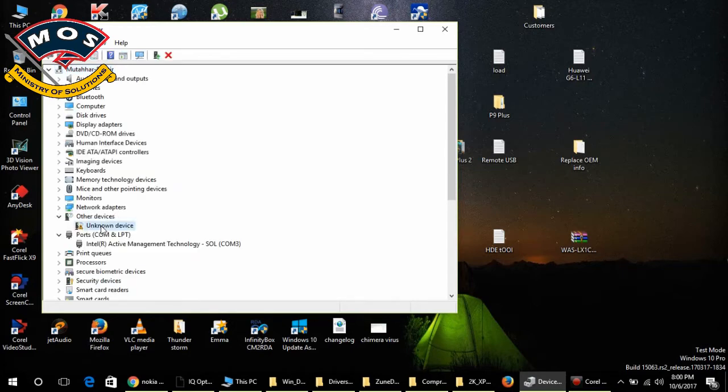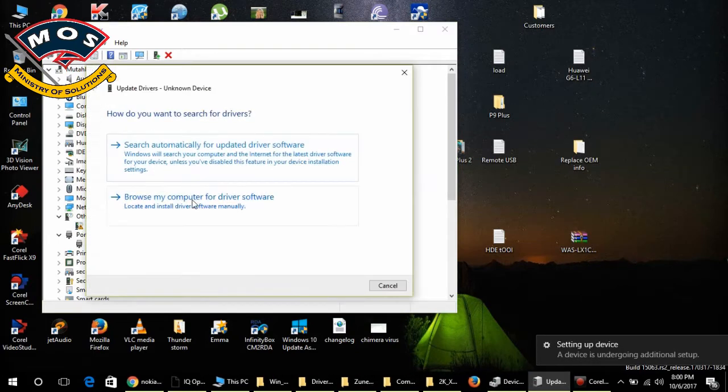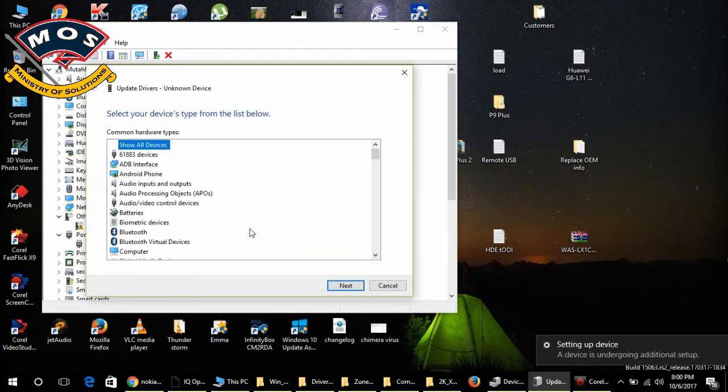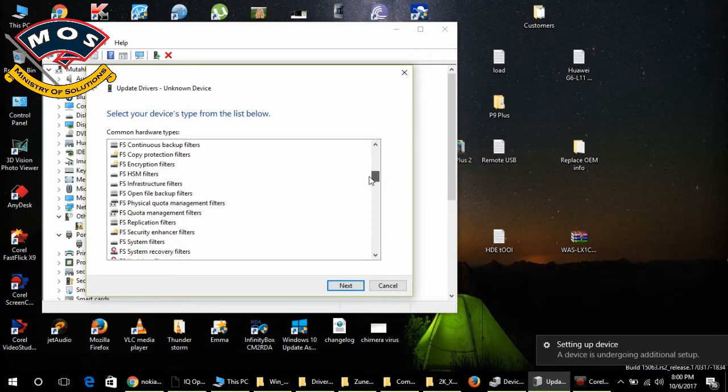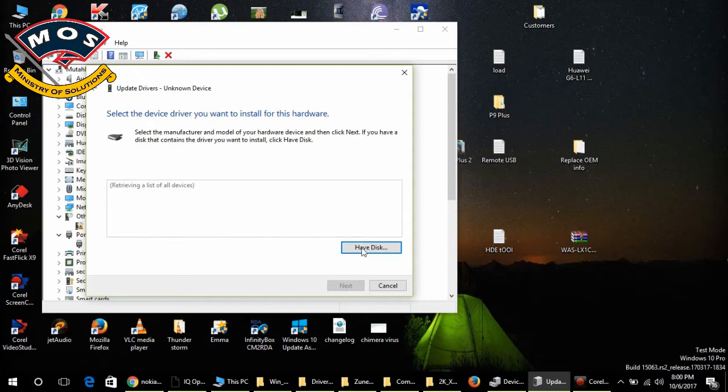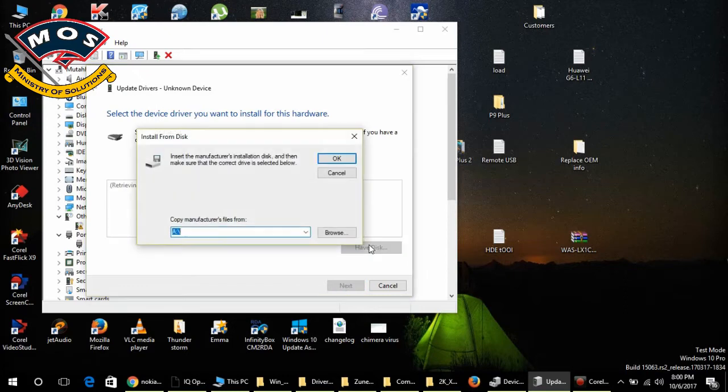Right-click on unknown device and click Update Drivers. Browse my computer and let me pick from a list. From this list, you need to choose the COM port category, the Ports category, and tap on Have Disk.